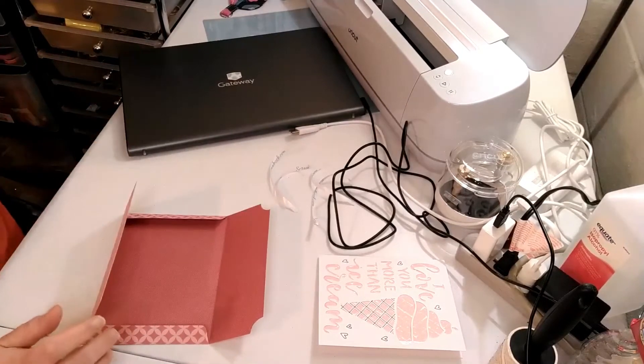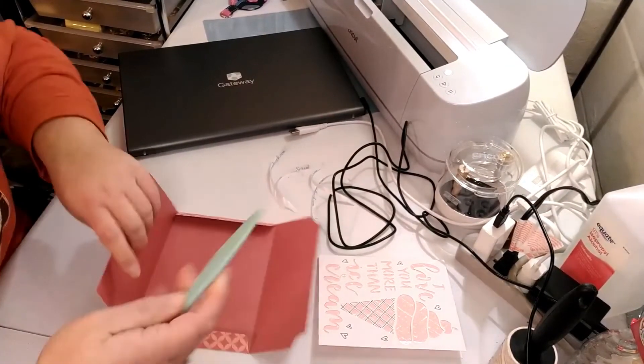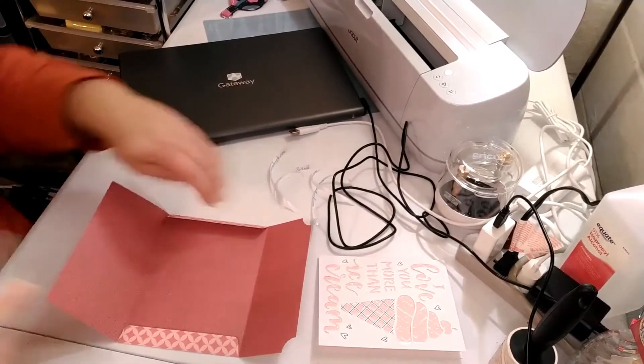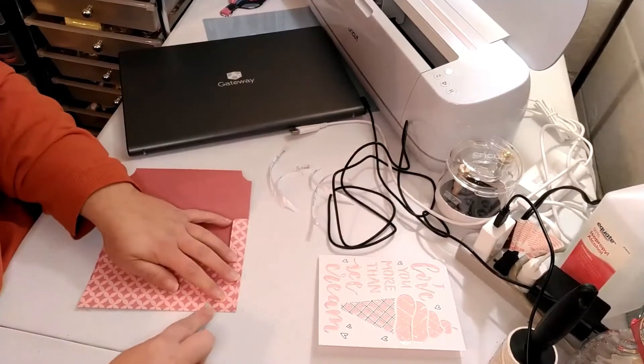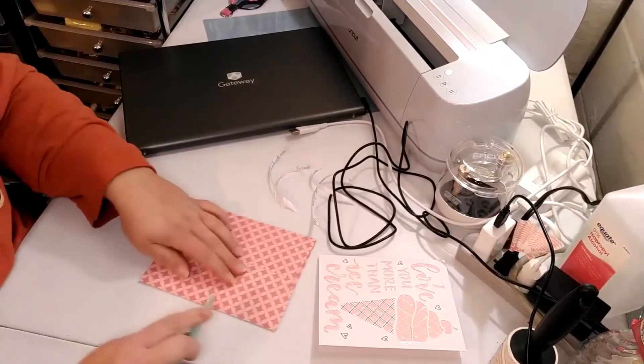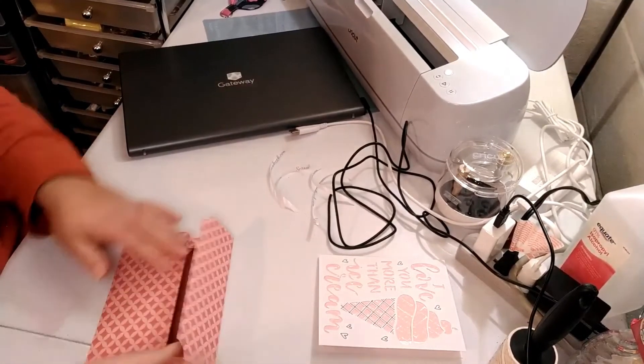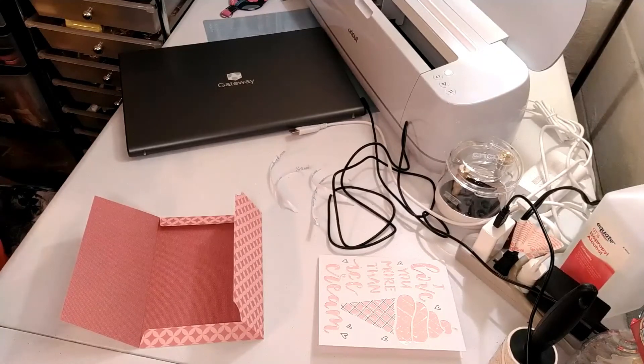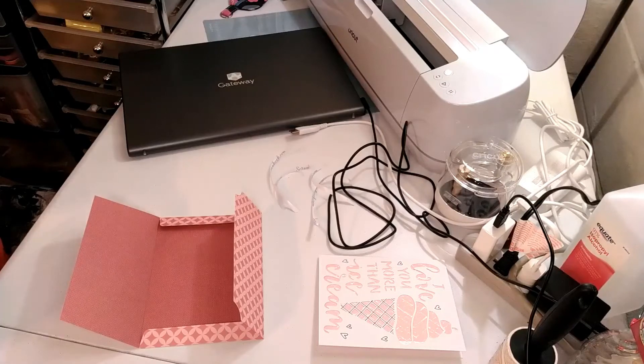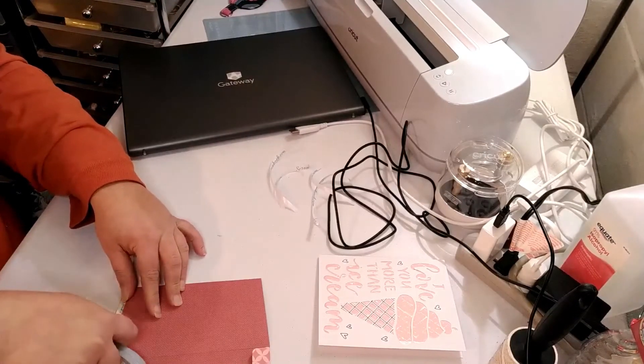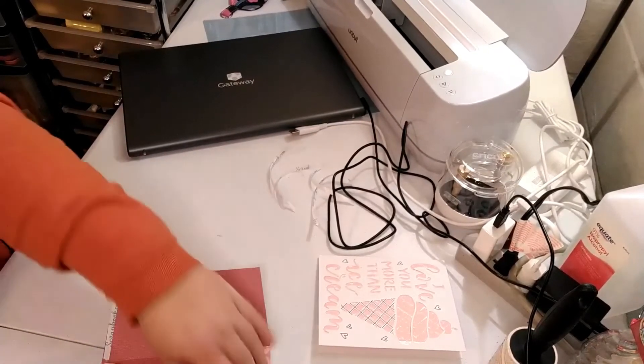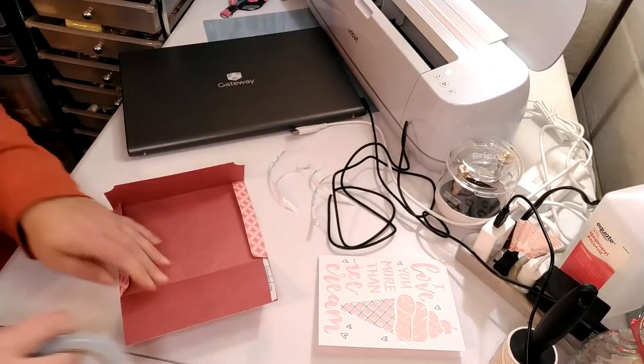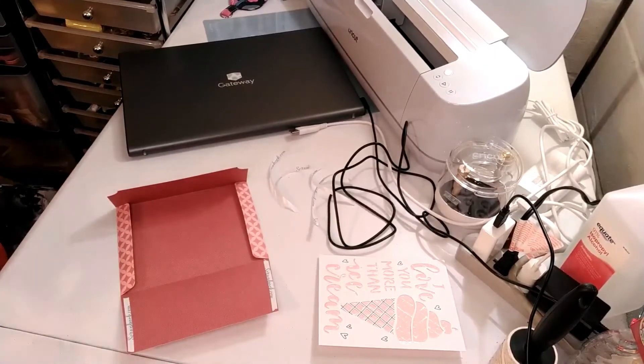So I am going to use my bone folder. And I am just going to make my folds a little more down. That way it stays. And then I am going to take my double-sided tape and I am just going to line the one edge. Just like that.